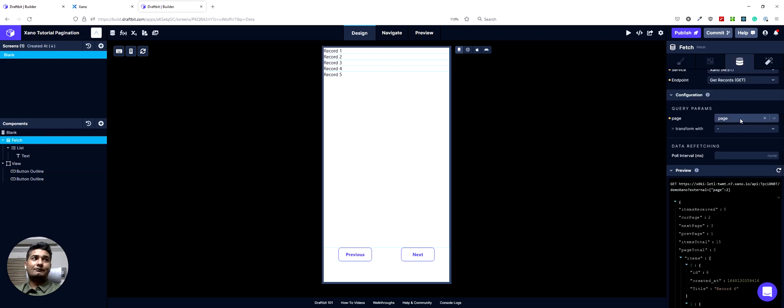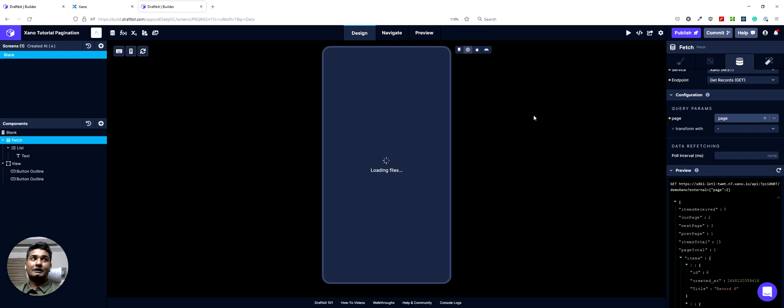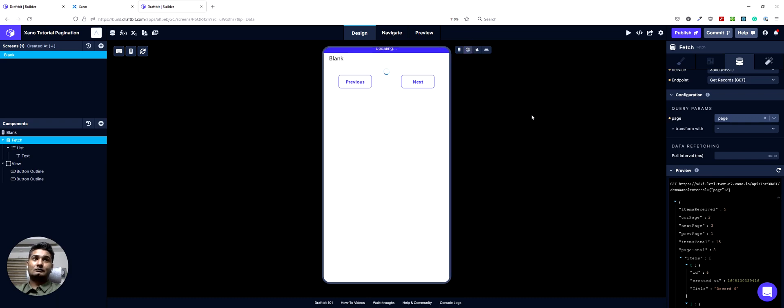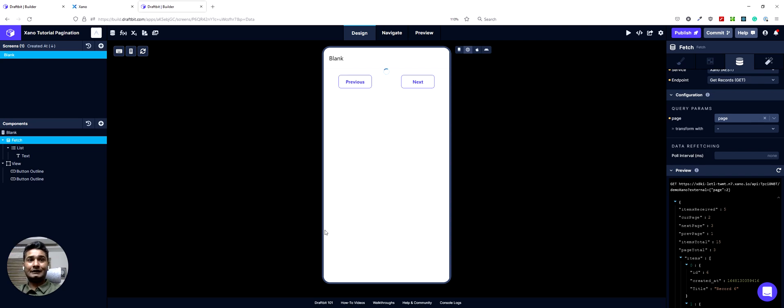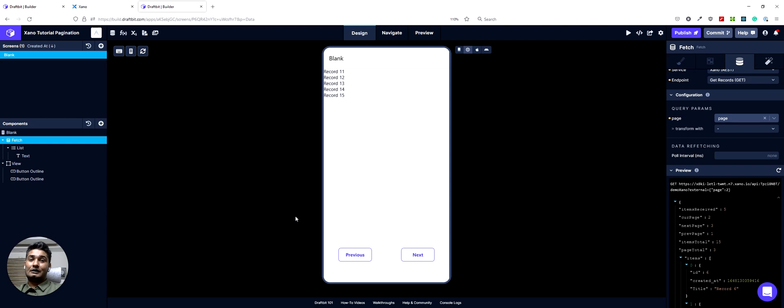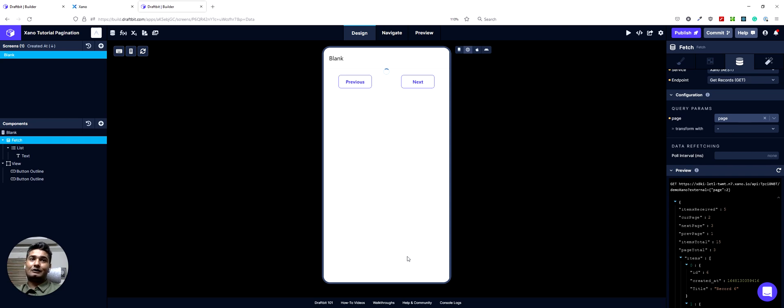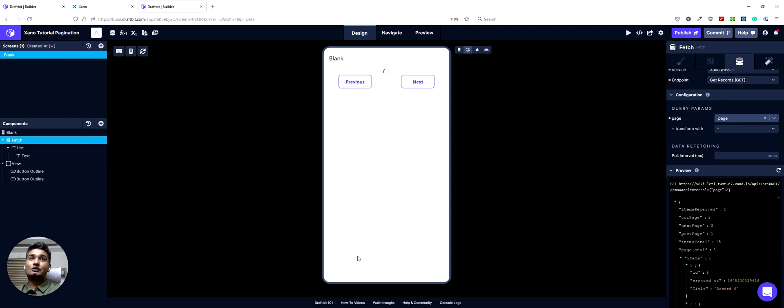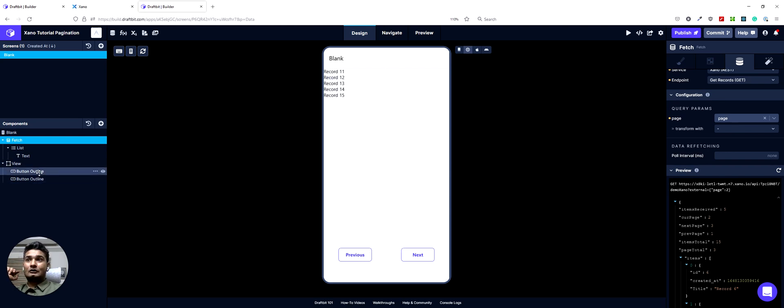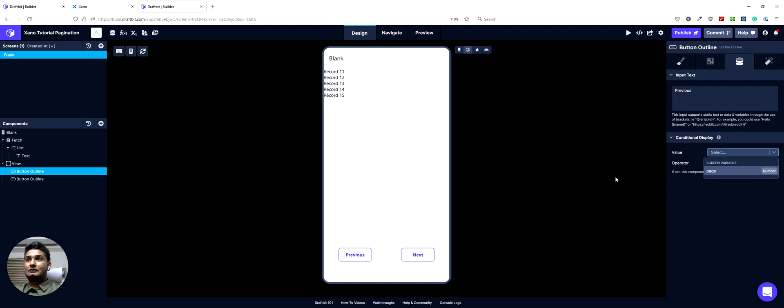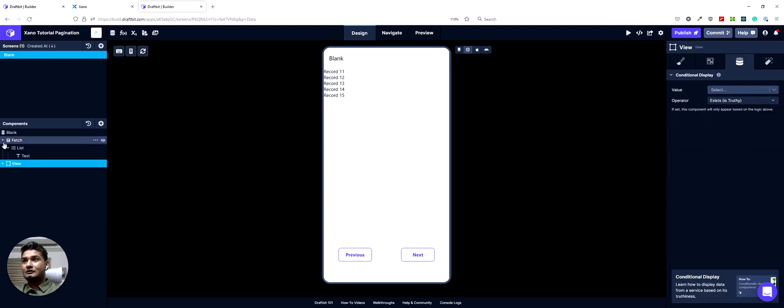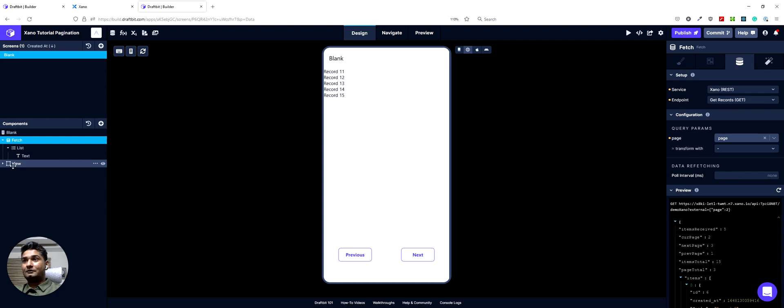In our fetch, we have page as a query param, which is correct. So let's test this out if it's working. We get the first five records. Hit next. We get the next five records. And then when we hit next again, we get the next 15 records. And now, one thing I want to do here too, is I want to hide these buttons if there is no next page. Because if I hit next now, it will go to an empty page, which we don't want.